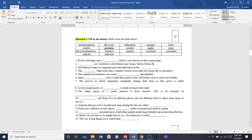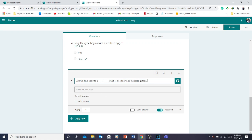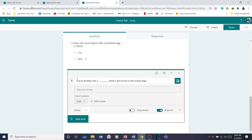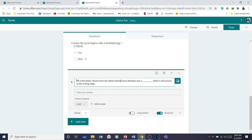'A larva develops into a blank, which is also known as the resting stage' — you ask students to fill in the answer. You're going to add the correct answer — the answer is 'pupa.' If you want, you can also type directions such as 'Fill in the blank — choose from the options below,' then list the options.